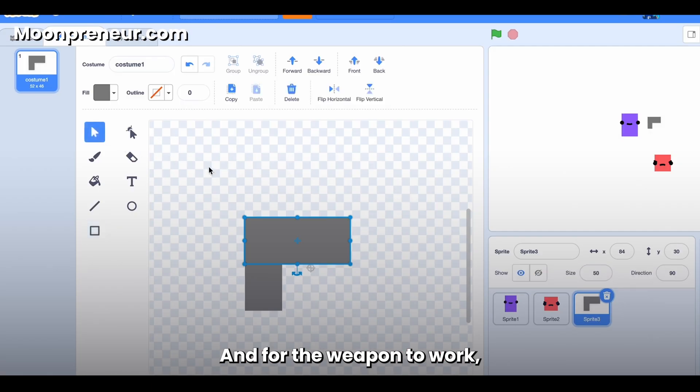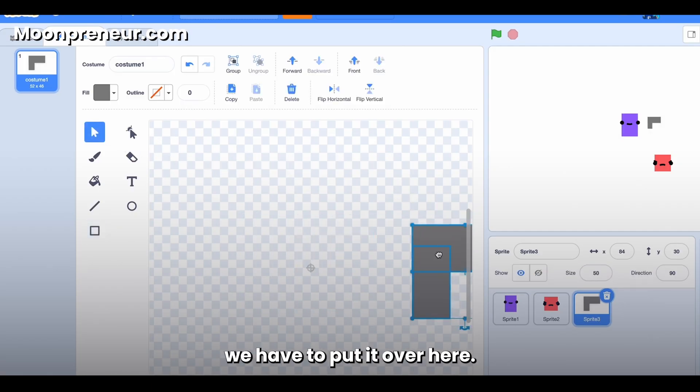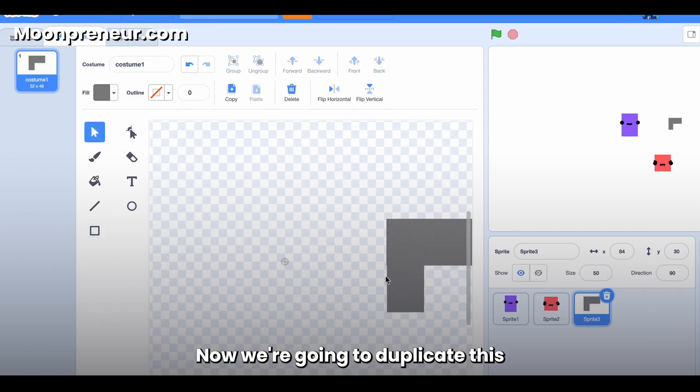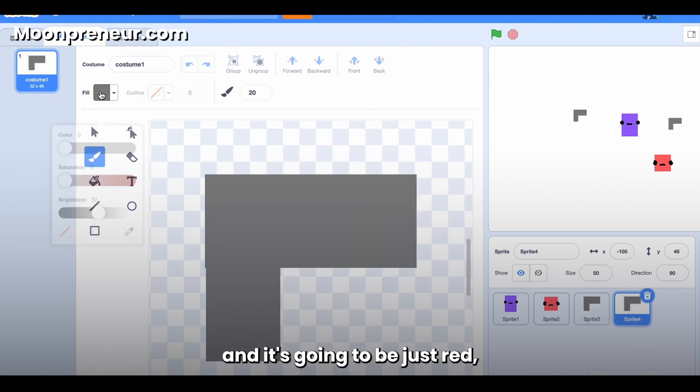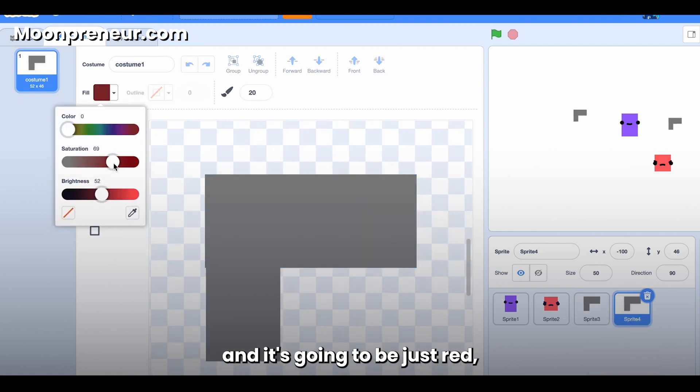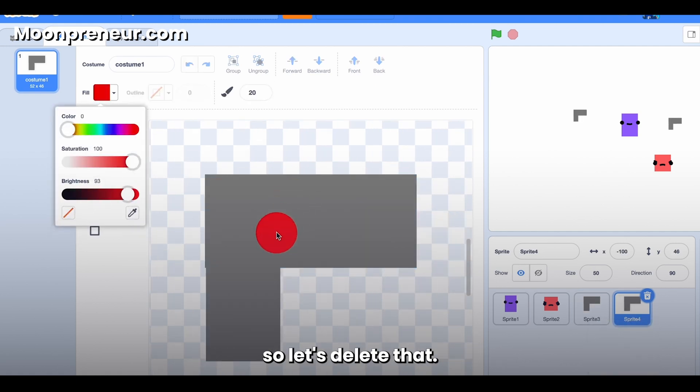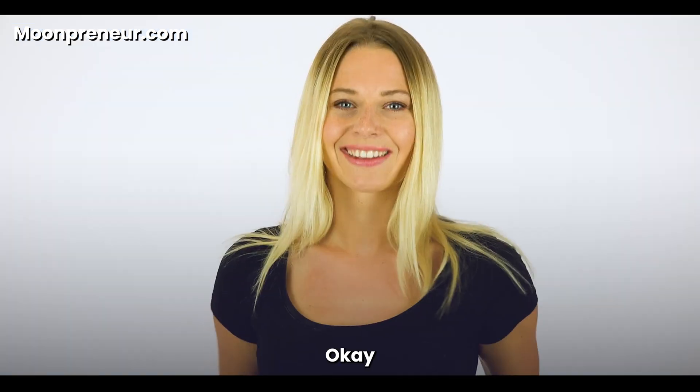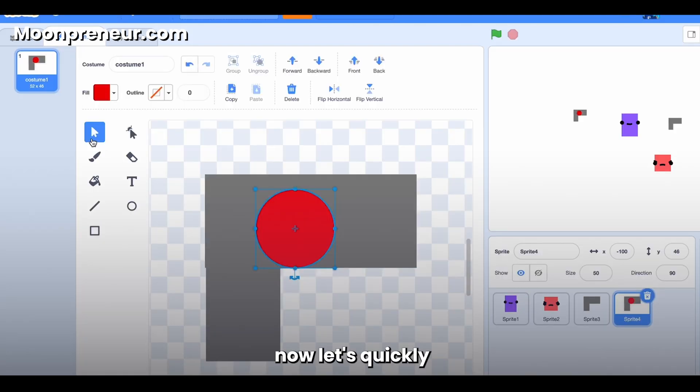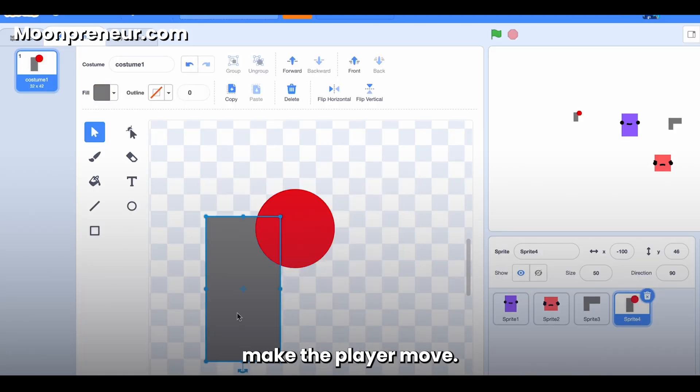And for the weapon to work, we have to put it over here. Now we're going to duplicate this and create the bullet, and it's going to be just red. So let's delete that.